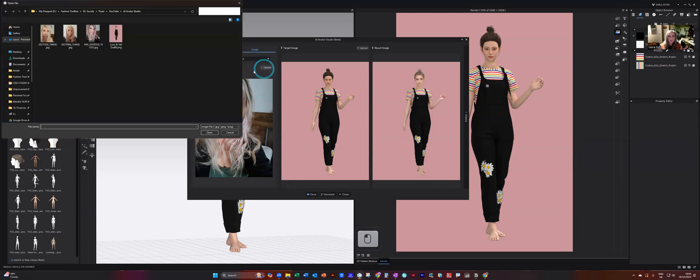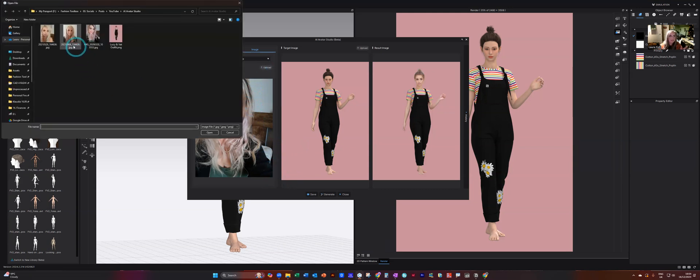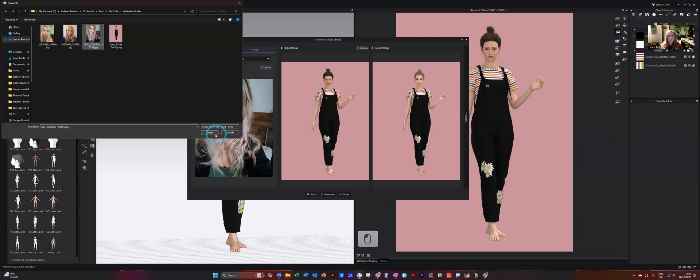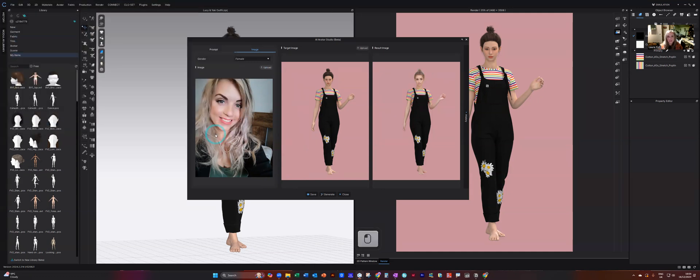So I just uploaded in an image. I've got some other options here. So we'll test this one again so that I can show you the whole process. Click open. It will load into this window here.